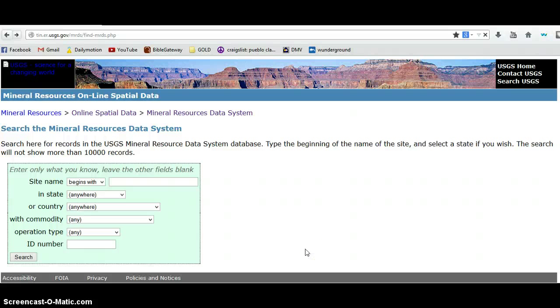Hello YouTube, this is Lobo and the Stray Dog Mining Crew. I was going to make a video here on how to hone in on areas to prospect for precious minerals such as gold.